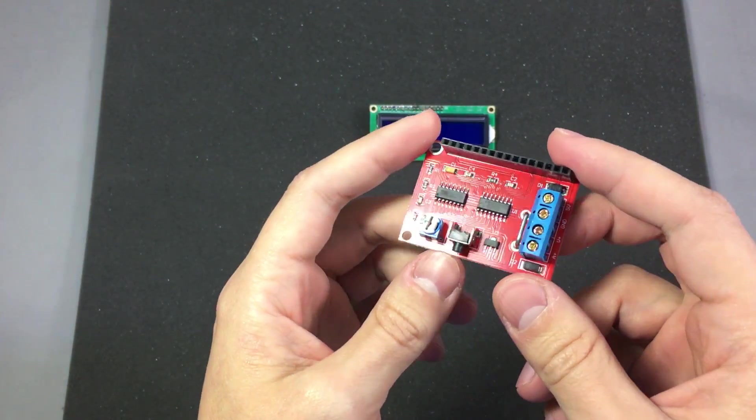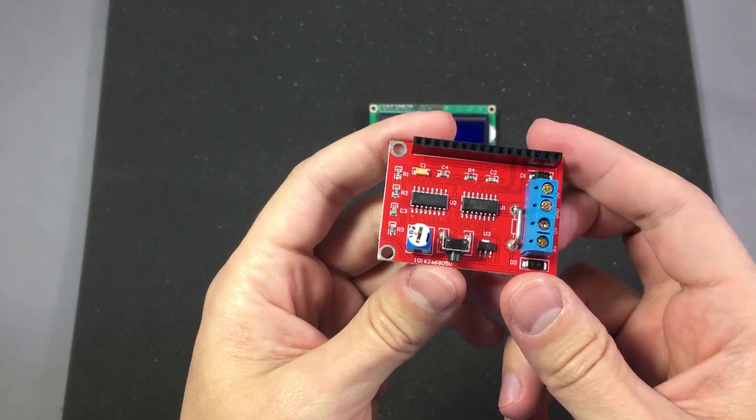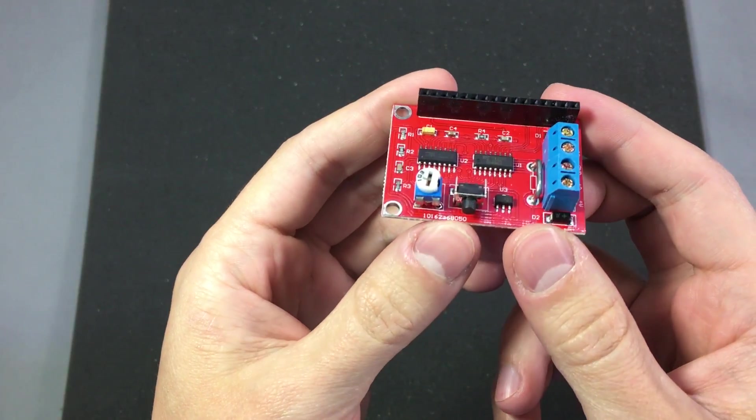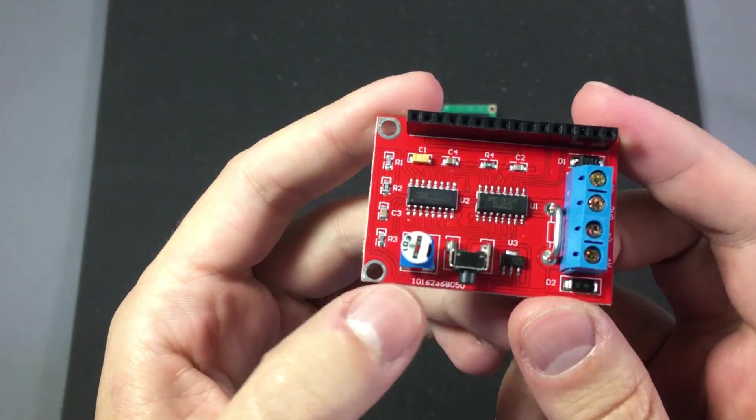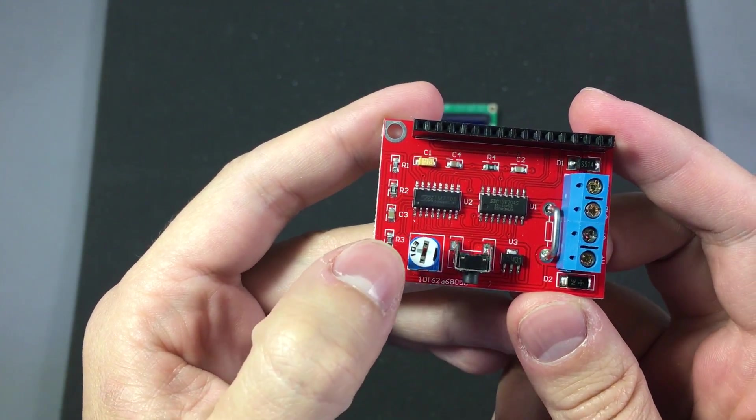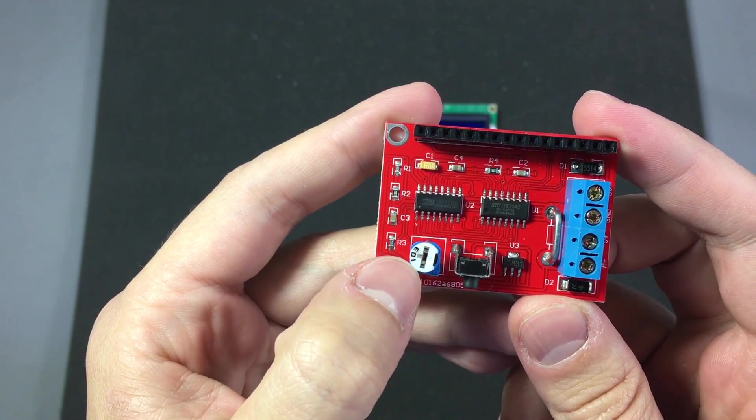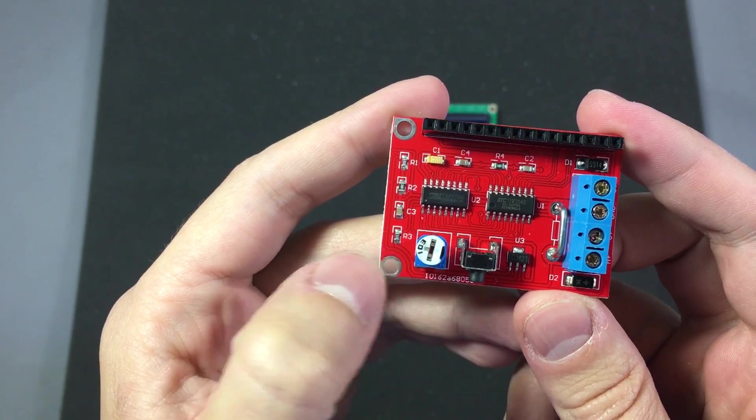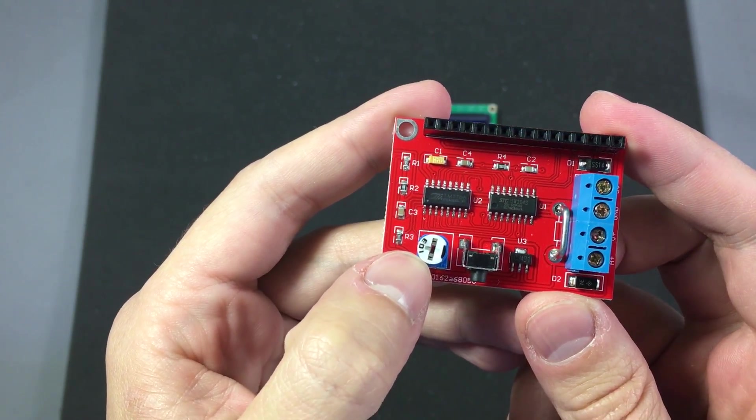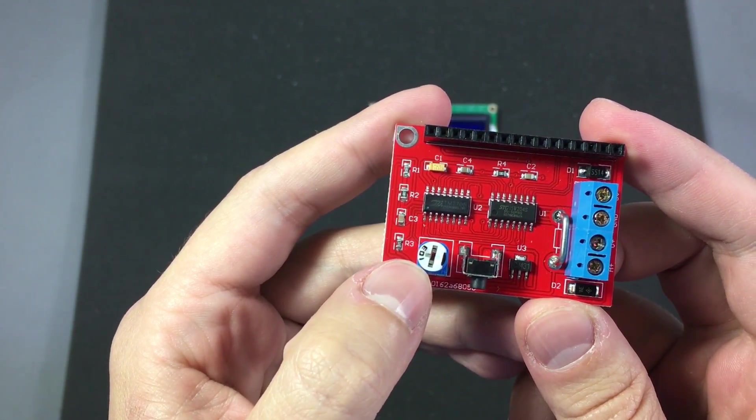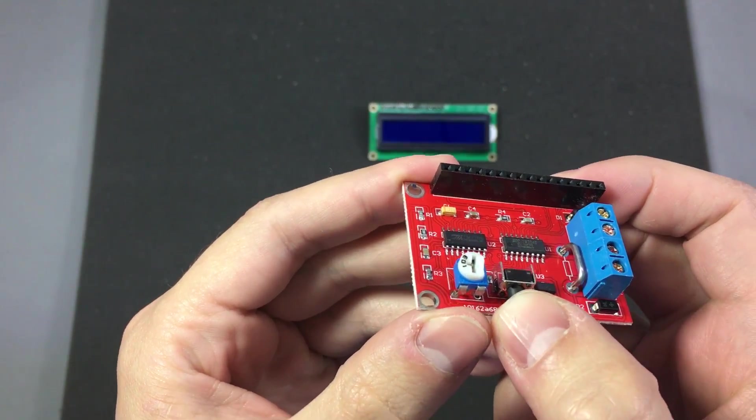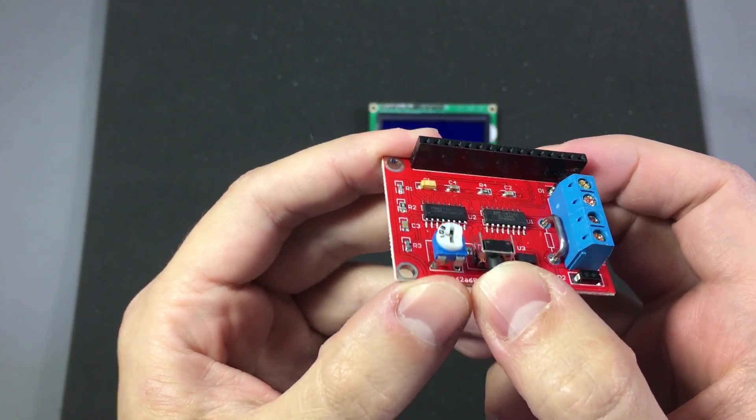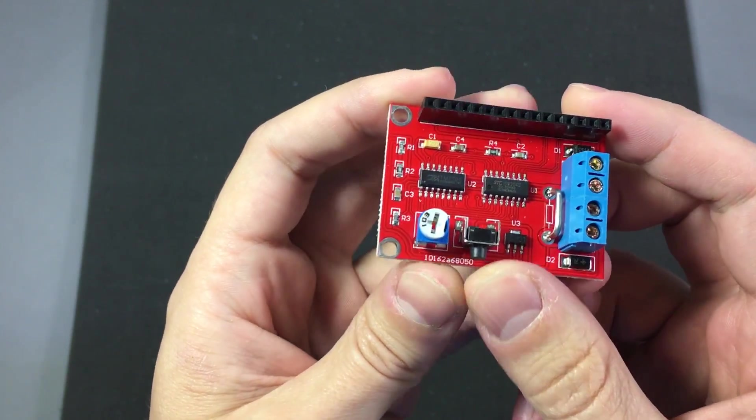Let's take a closer look at the module and see what parts we can identify from the PCB. This 3-pin input right here is used to adjust the LCD contrast. This is the switch used for switching through the different modes.